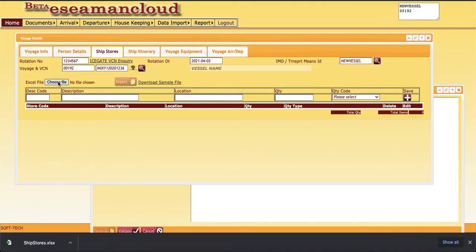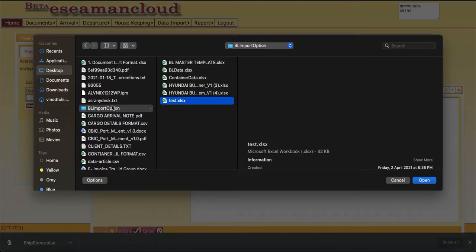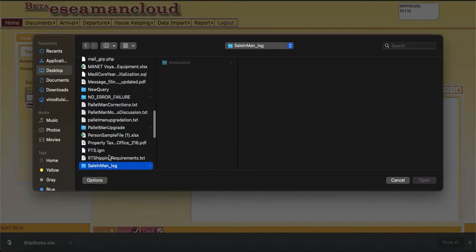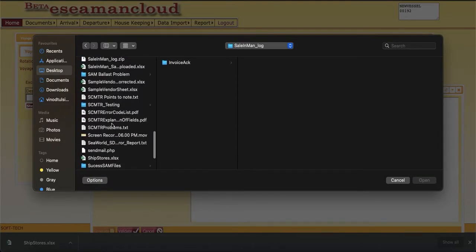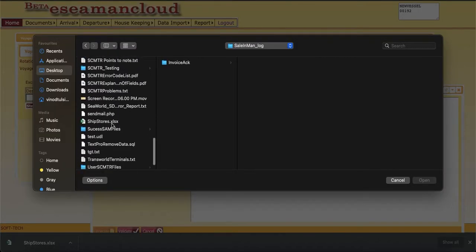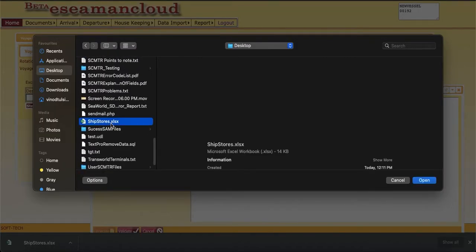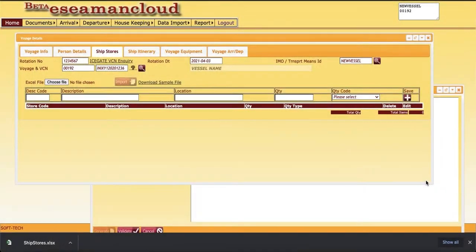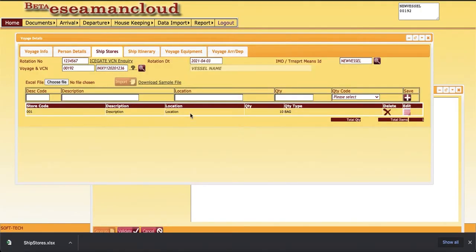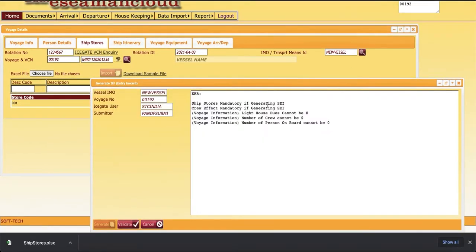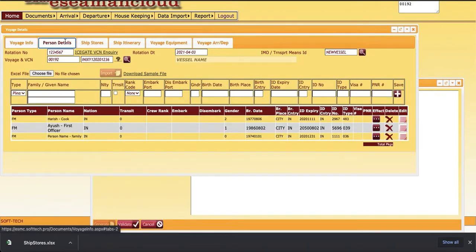Then we'll enter some dummy ship stores data. Here it is. Okay, now we'll import this data. Okay, now we have one ship stores data. Then second mandatory thing is crew effect. Crew effects are based on person details.